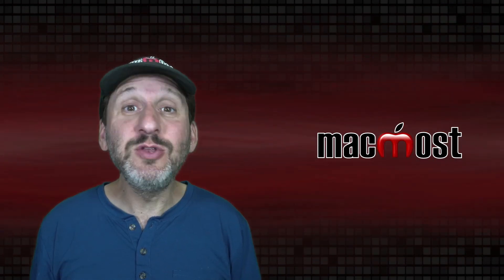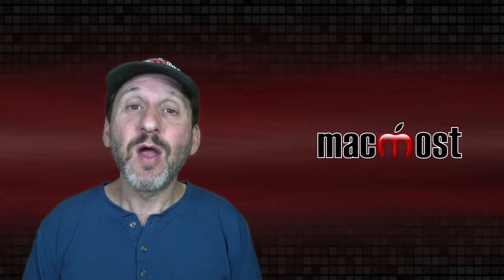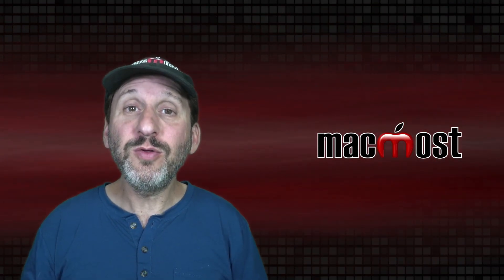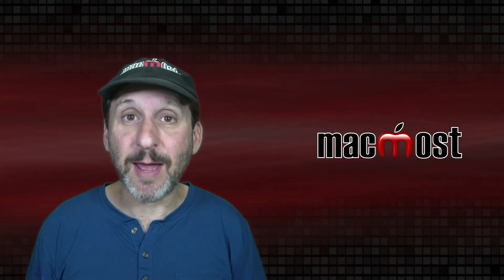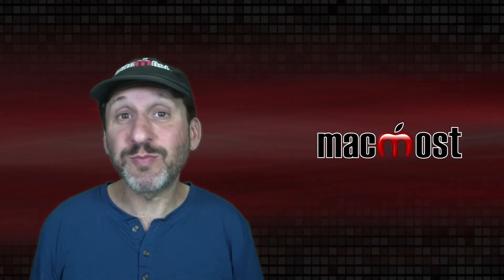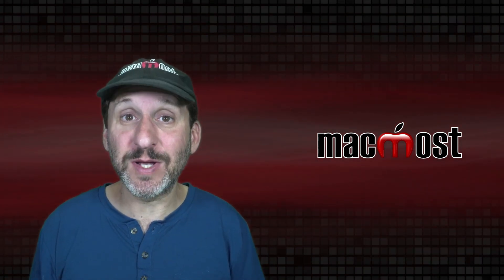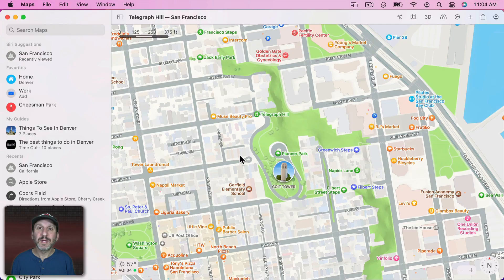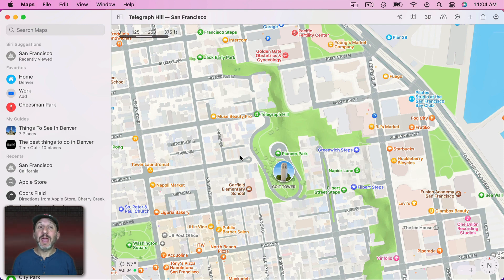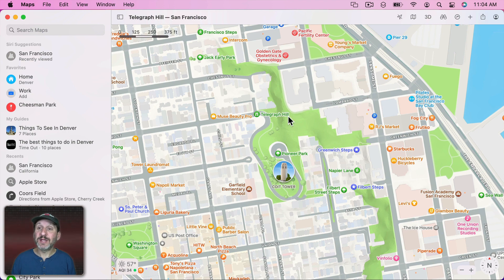Among the many new things in macOS Monterey are a whole ton of new features in the Maps App. Most, perhaps all of these, are also in iOS 15. Let's start off by looking at the detail in City Maps. When you go to a major city — and more cities will be rolled out in the future — you can see a lot of detail now, especially in 3D view.